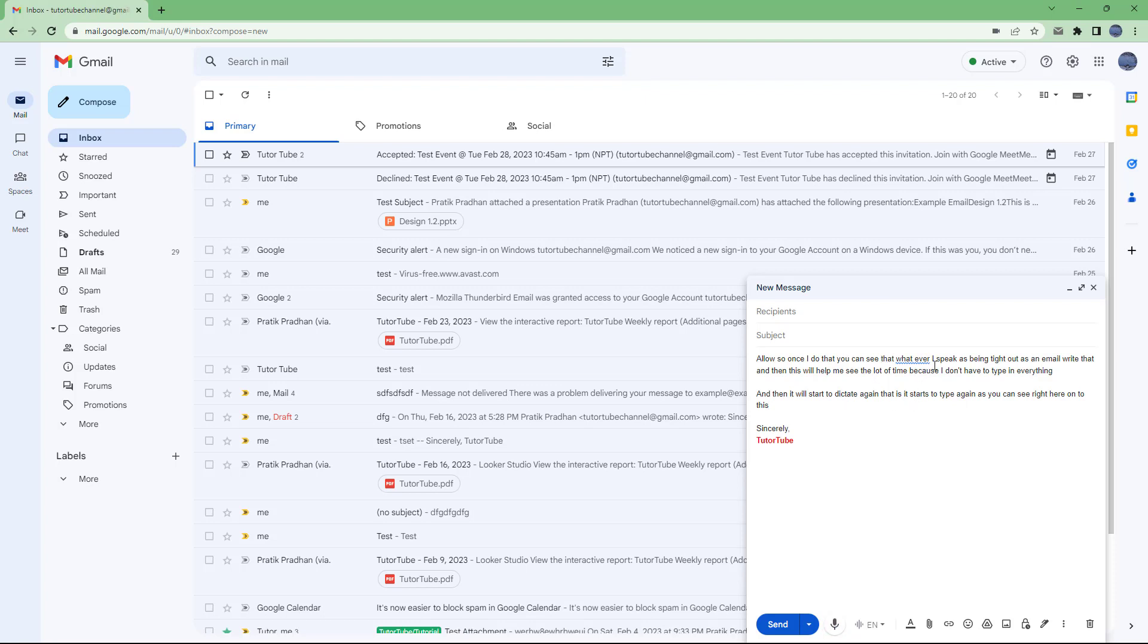And that is how you can use the dictation for Gmail extension to add in the dictation feature in Gmail. So I hope you guys learned something as always. And as always, please like, comment, share and subscribe.